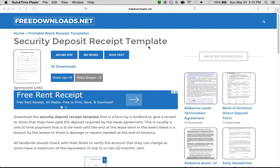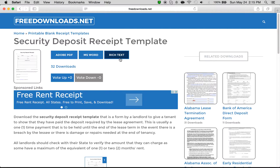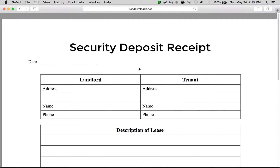If you're looking to download and write a security deposit receipt, all you have to do is come right to this web page and you can download it in either Adobe PDF, Microsoft Word, or rich text format. We're going to do it in Adobe PDF because that seems to be the easiest for everyone.